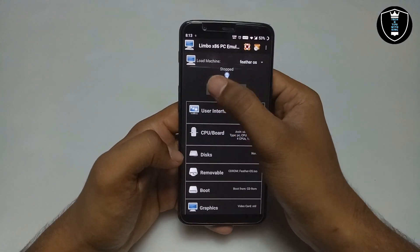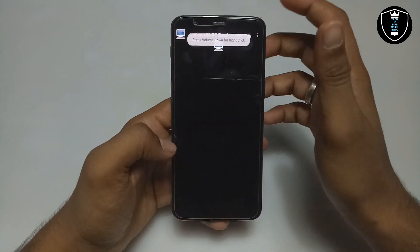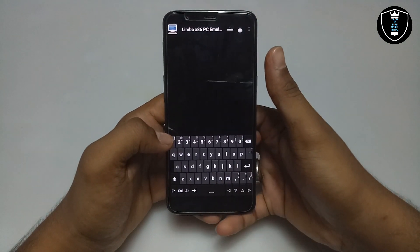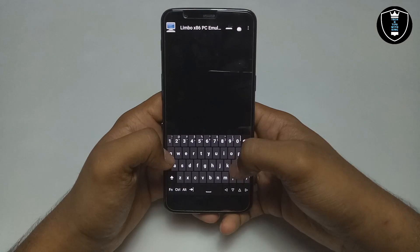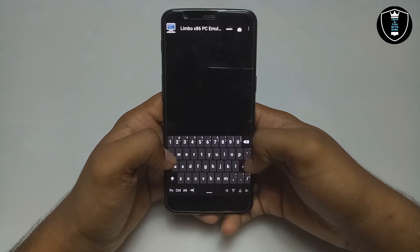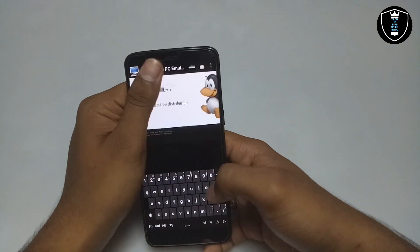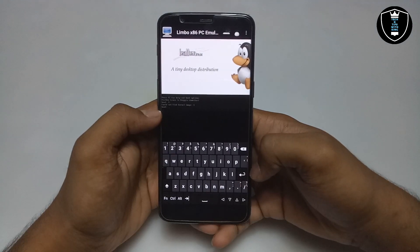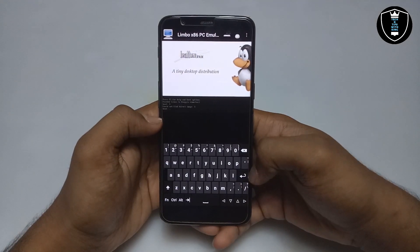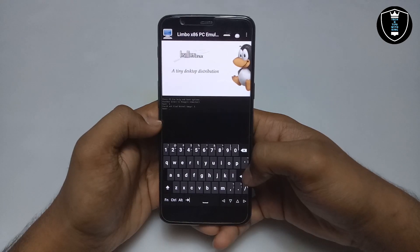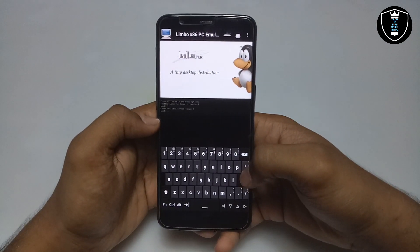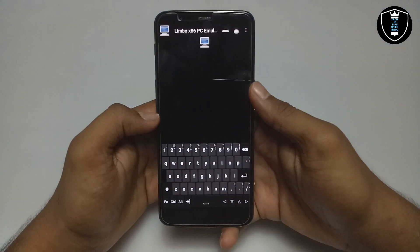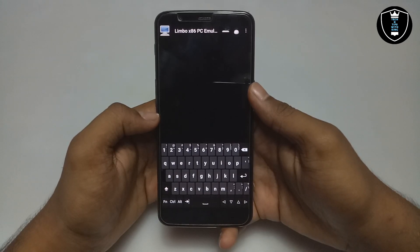We have done all the settings in the Limbo PC emulator. Now just click the play button — make sure you are using the Hacker's Keyboard. Before running, make sure you have downloaded and installed the Hacker's Keyboard in your Android phone. As you can see, this is the Feather OS startup screen. Just click Enter and it will start booting Feather OS in Android. It will be going to take some time so I am going to fast forward and come back after it is fully loaded.